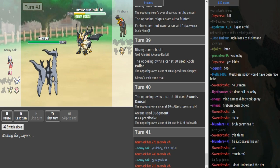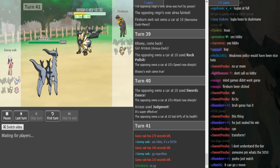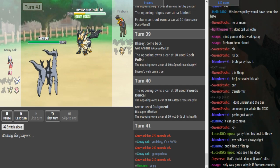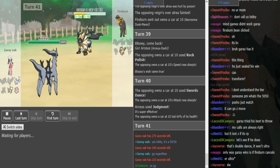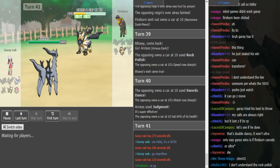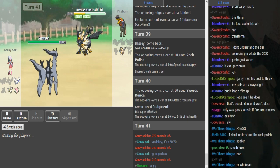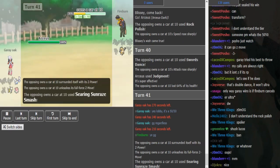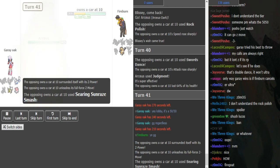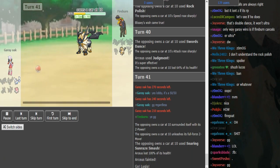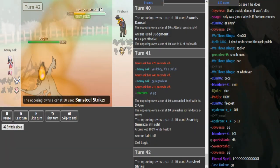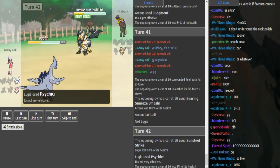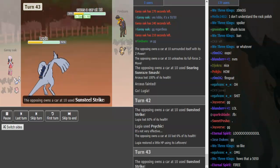Here he wins the 50-50, and Sunsteel Strike smashes this Arceus out of the game. That is the game because this Lugia can't really - yeah, it's psychic so it can't really touch Necrozma. That ends the game.